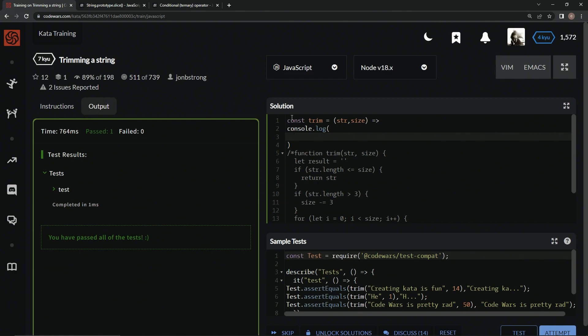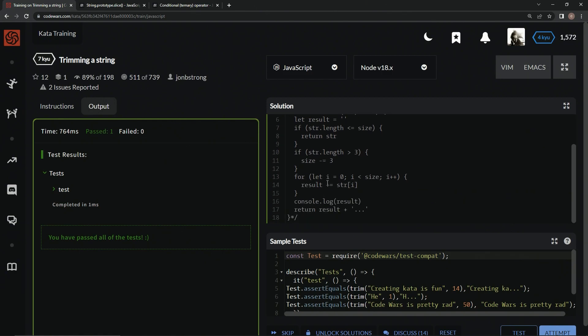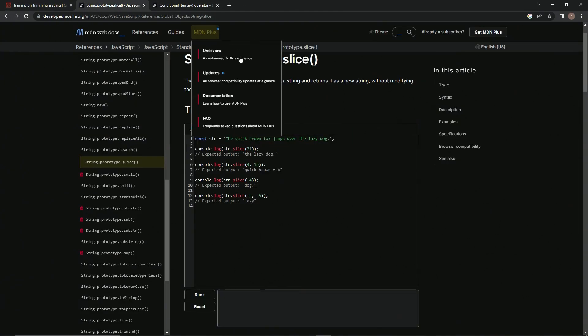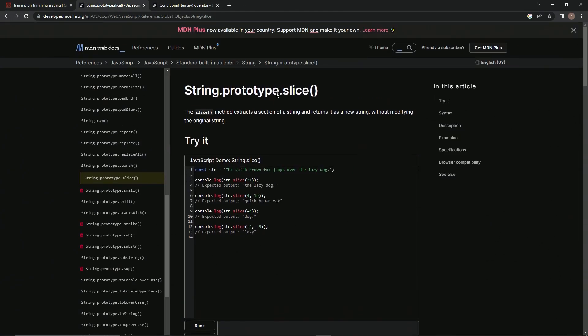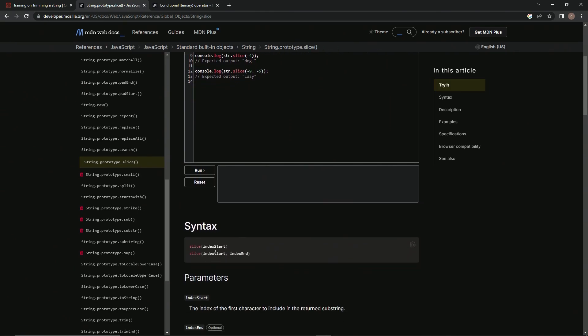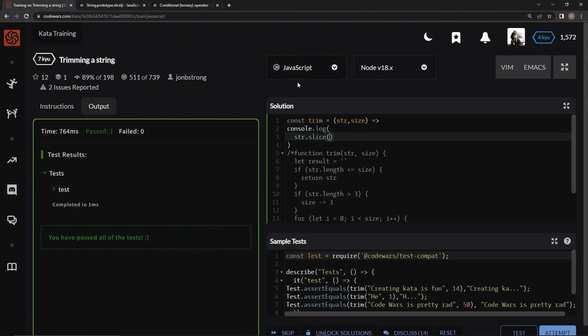So what we're going to do here first is, like we did with this one, is we're going to start by trimming the thing up by the size. So first thing we're going to do is we're going to say str dot slice. If you don't know about the slice method, when you use it on a string, the slice method extracts a section of a string and returns it as a new string without modifying the original string. So it's basically just like array dot slice but on strings. So what we're going to do is we're going to have the index start and then the index end right here. So the index start is always going to be zero because we're going to start at the beginning of the string.